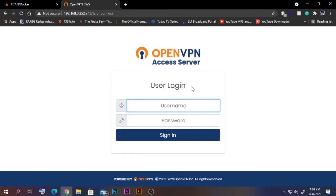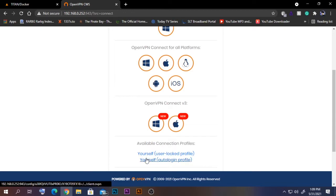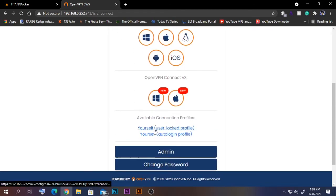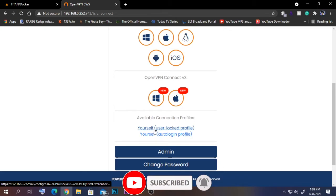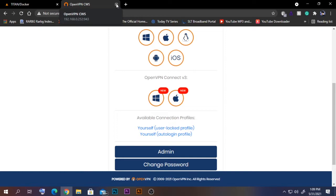On the user login page, type the username and password of the user you created. You'll see two files available to connect with. You can manually send the config file to users, or forward the web interface so they can download it directly. To test the OpenVPN solution from a remote network, I'm going to disconnect this PC from my local network and connect it to my mobile hotspot, simulating a remote location.